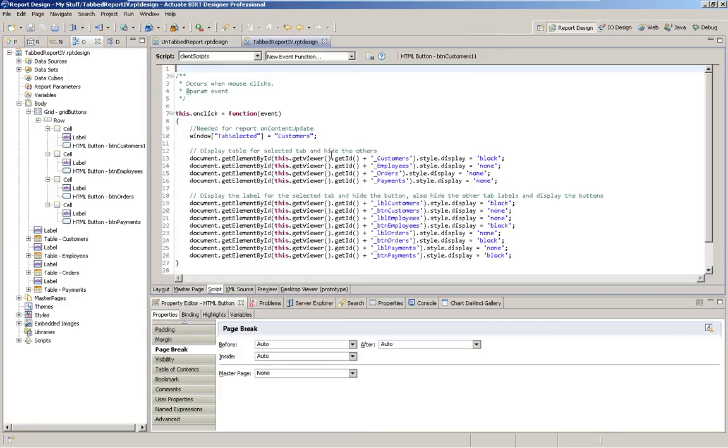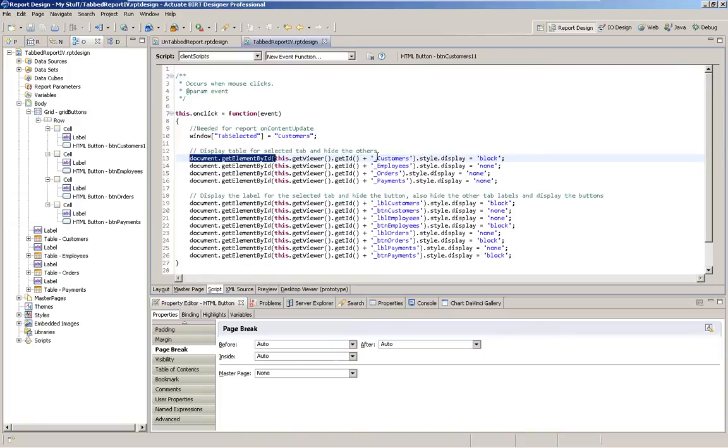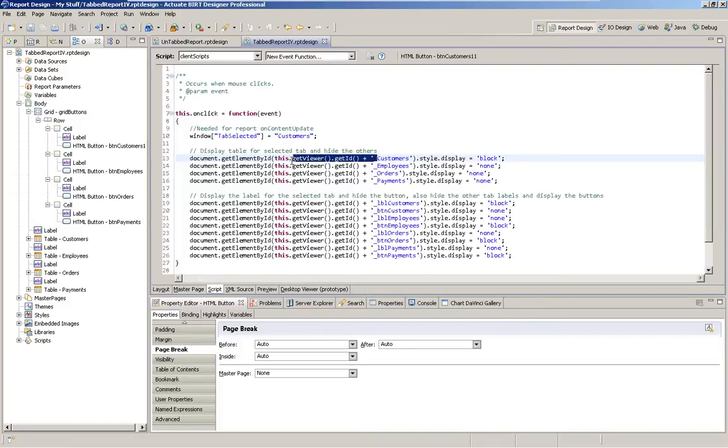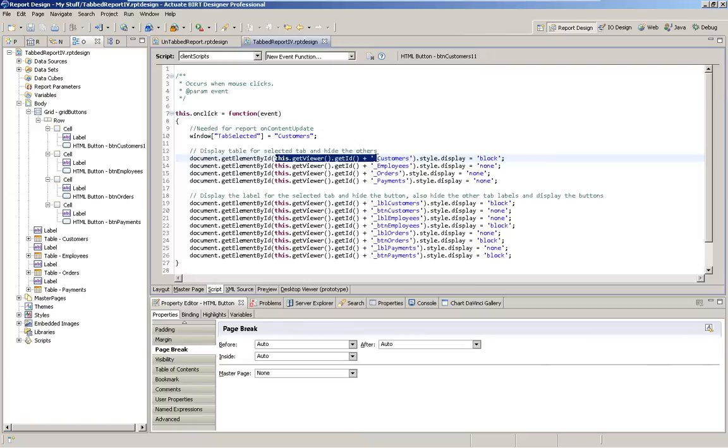So on this customers one, we're simply saying, go get this element by ID. And which element do we want? We want the customers. So that customers table has a bookmark named customers. Now I'm using commercial BIRT here. So that means that I need to prefix that bookmark with the viewer ID and an underscore. So that's what's happening here.